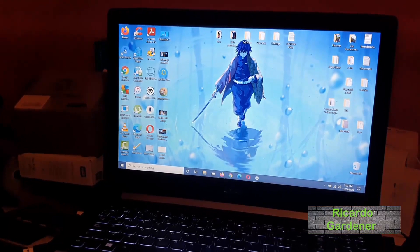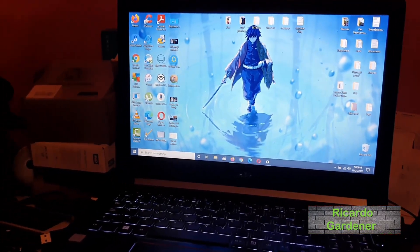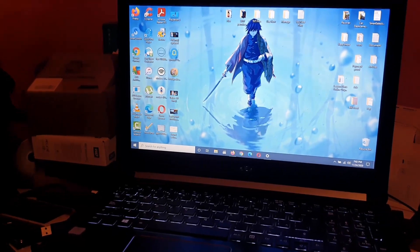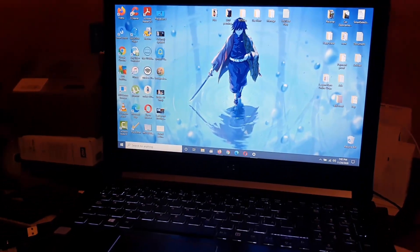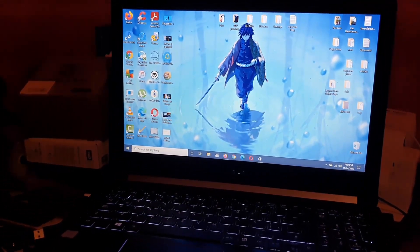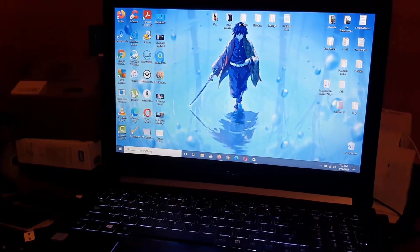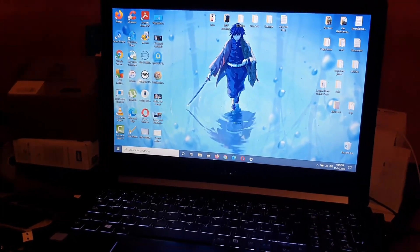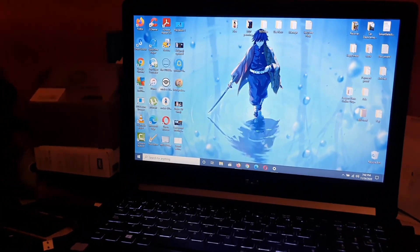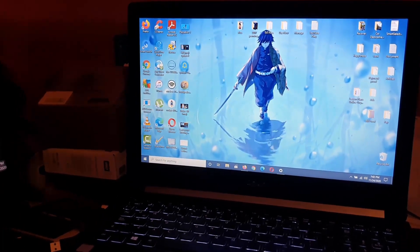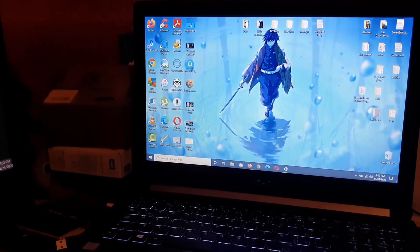Hey guys, Ricardo here and welcome to another Blog Tech Tips. In today's tutorial I have a laptop tutorial involving your laptop audio not playing, your laptop switching between audio devices, or the volume keep bouncing up and down. It's a very specific problem that has to do with audio issues, so make sure you understand the situation before continuing.